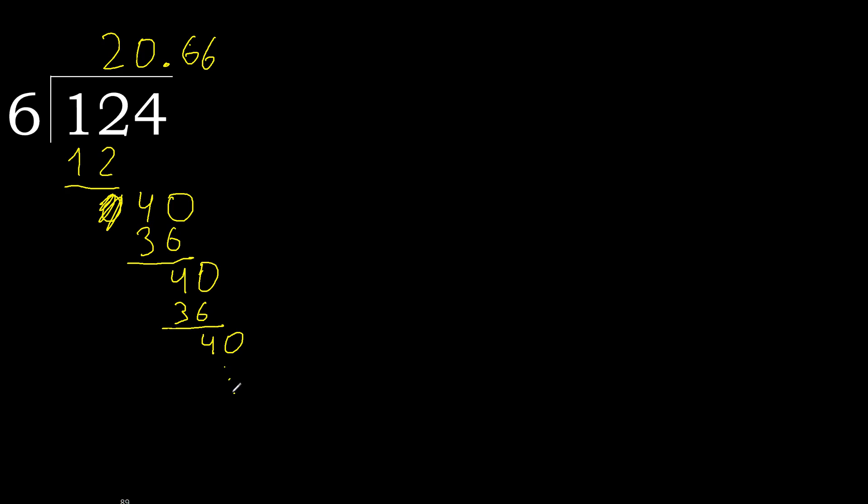Therefore, repeat. Therefore, six repeat, repeat, repeat, okay.